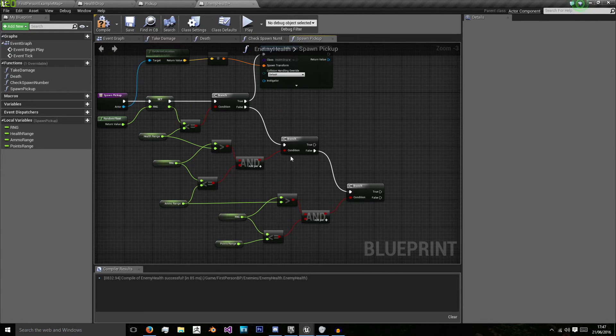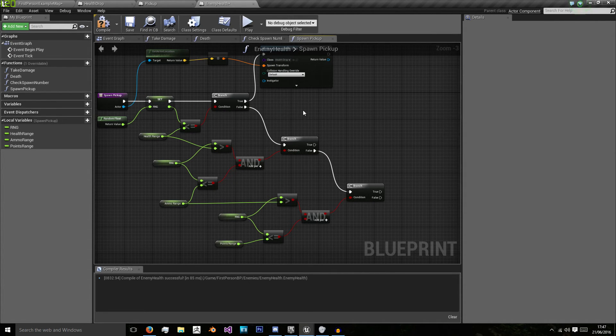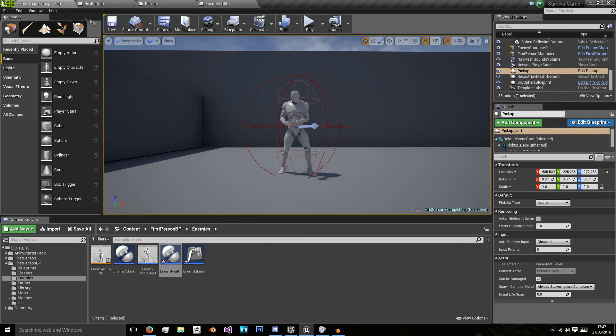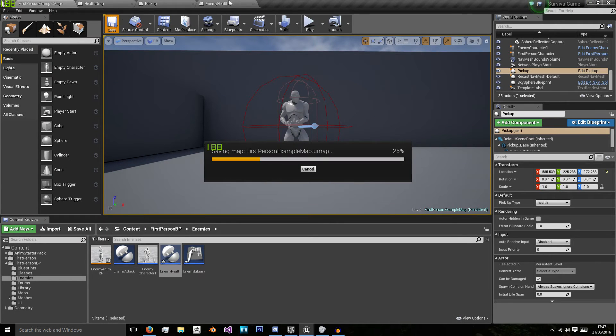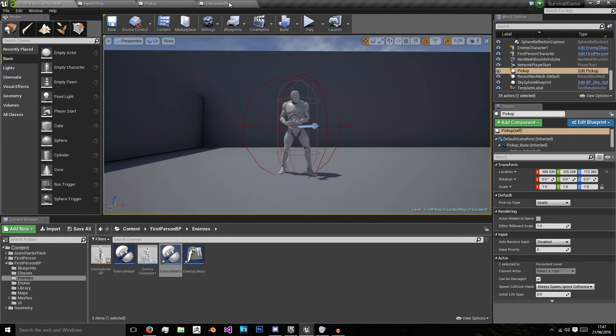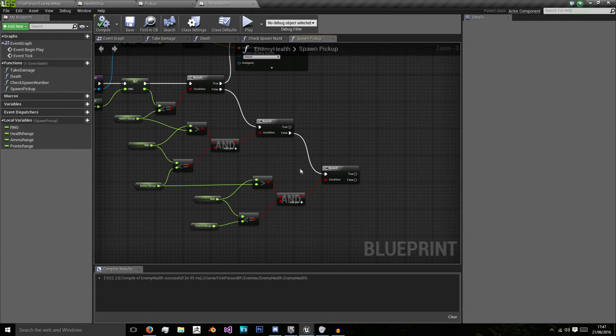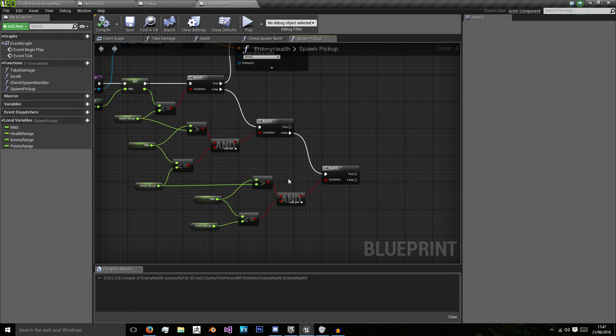And the reason we're doing if statements and not switch statements is that because we have a range. A switch statement is more for is it 0.1, 0.2, 0.3 whilst our if statement range is is it between 0.1 and 0.3 for example.